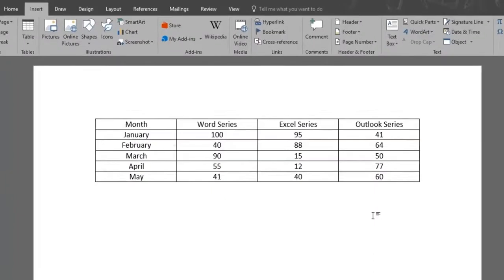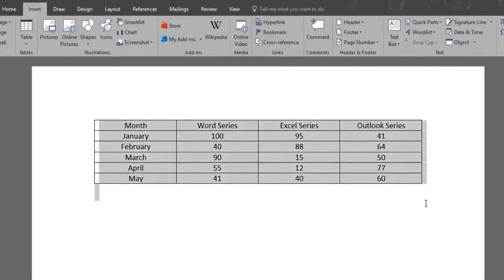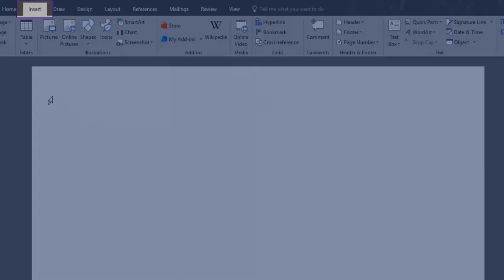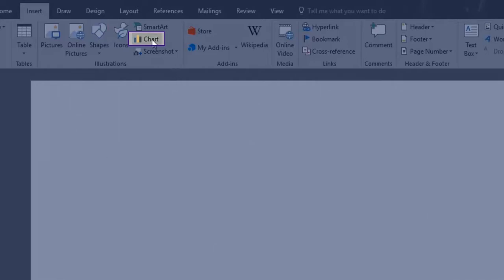You can enter your data manually or just copy it from a data table previously created as we've shown in previous videos. We'll cut and paste our data from this table. I can cut it by pressing Ctrl plus X. Now we'll go up to the Insert menu and click on the Chart button.